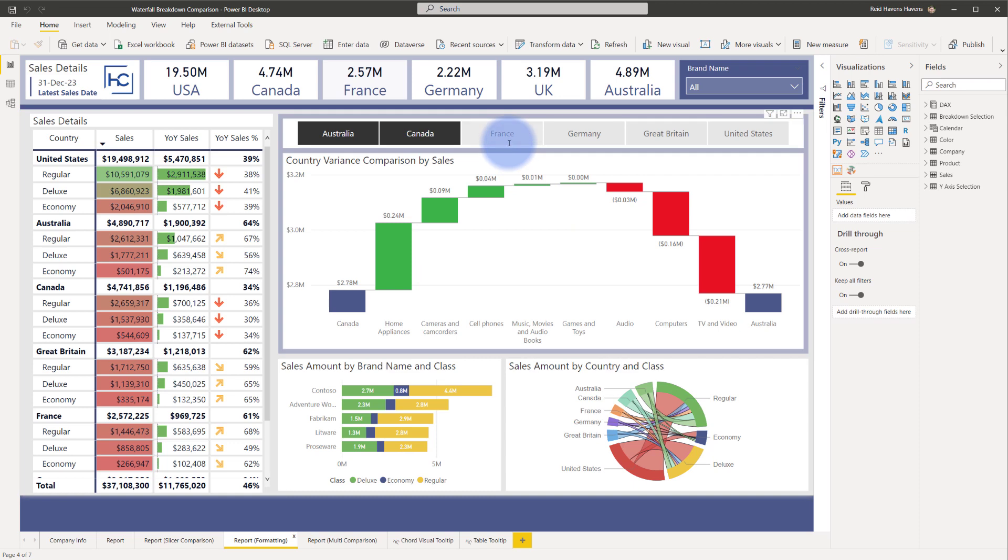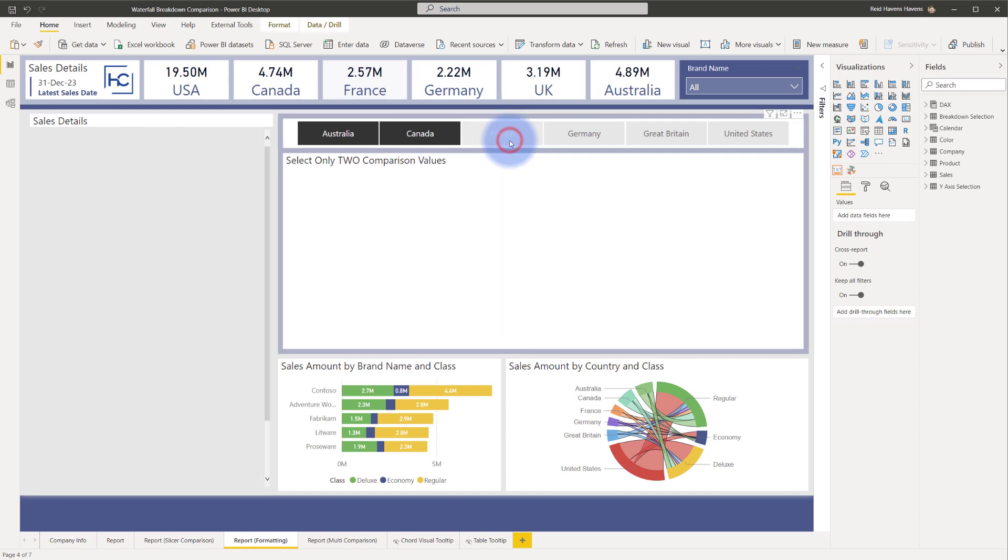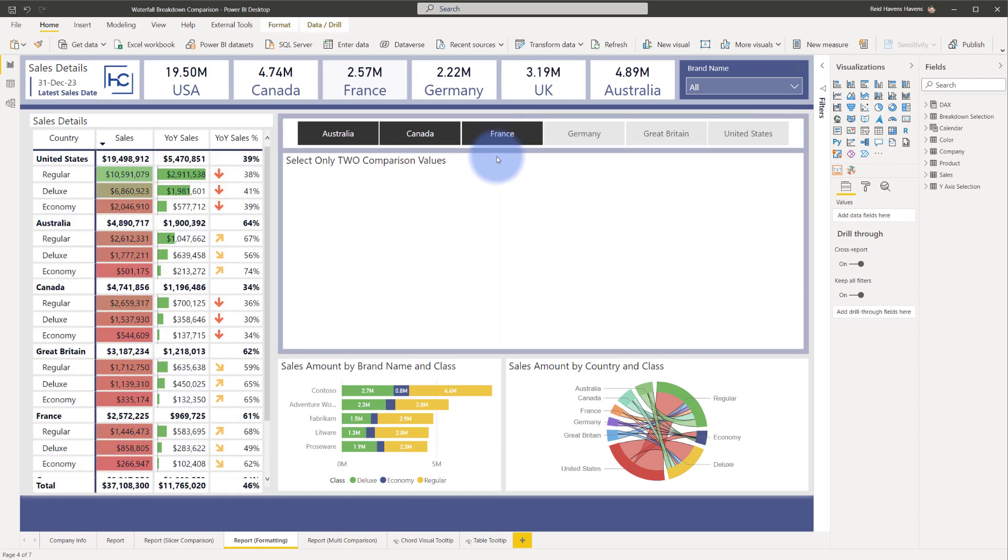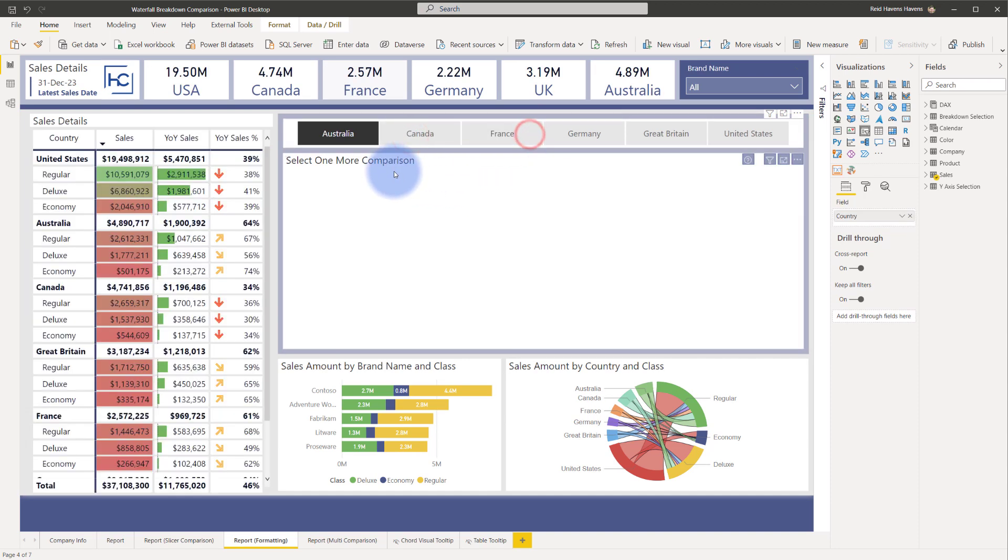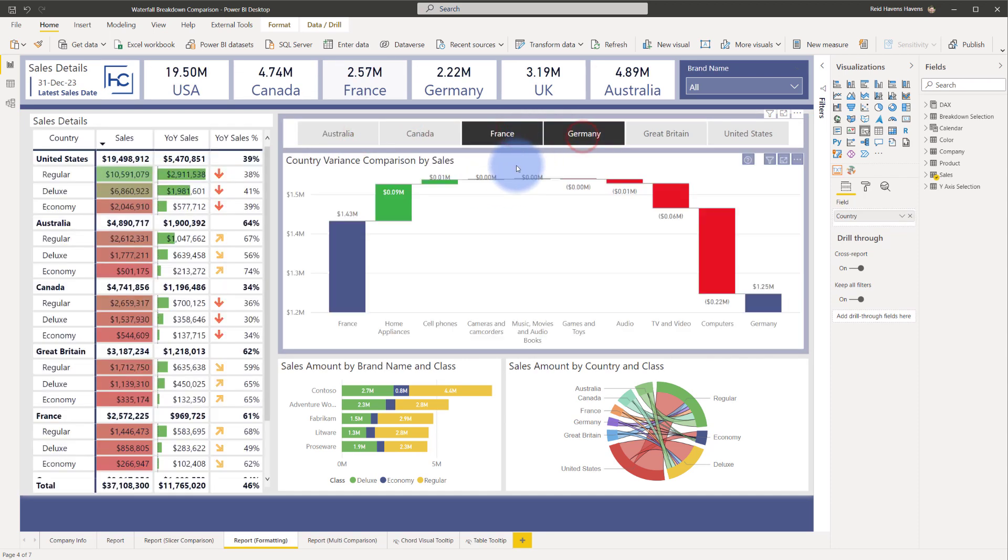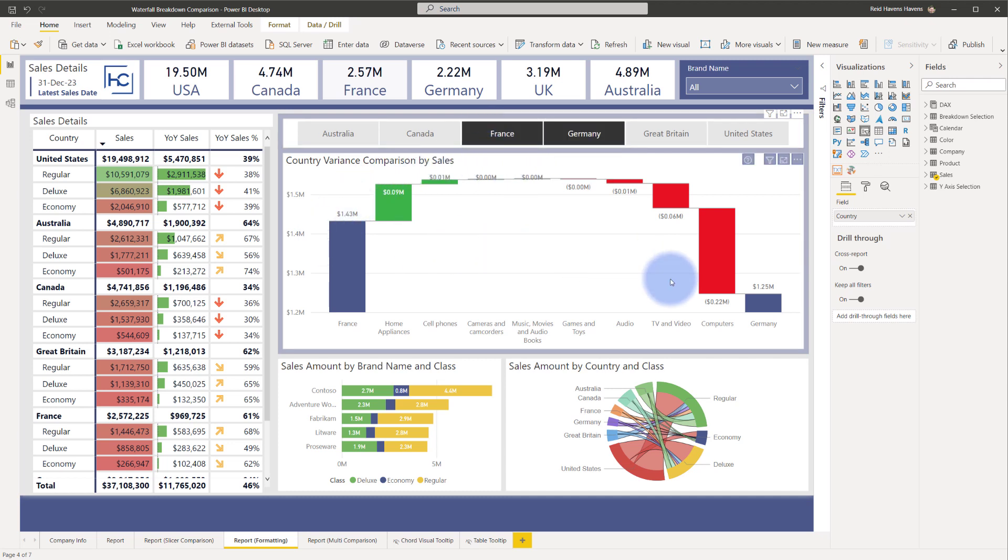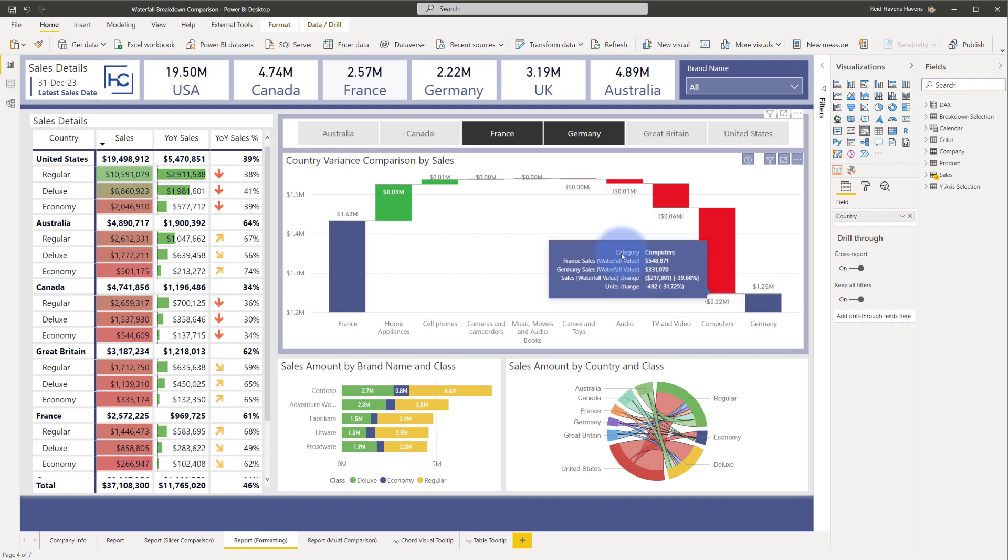Some of the fun DAX magic and everything that went into this was the ability where if I selected three or more it blanks it out asking you to select only two comparison values and if I only select one it is again asking you to do that. So at any time it only lets you select two to do that comparison and you can quickly switch between which two categories you want to compare in this case two countries that you want to compare just by using the slicer.